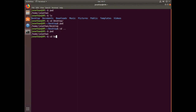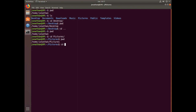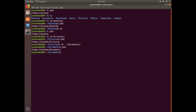Now I'm going to move over to the Pictures directory. From that directory, I'm going to move over to the Documents directory using the command cd ../Documents, and you can see that I've moved from Pictures to Documents in one command. From whatever current directory you're at, you can move to your home directory by simply using cd ~ .